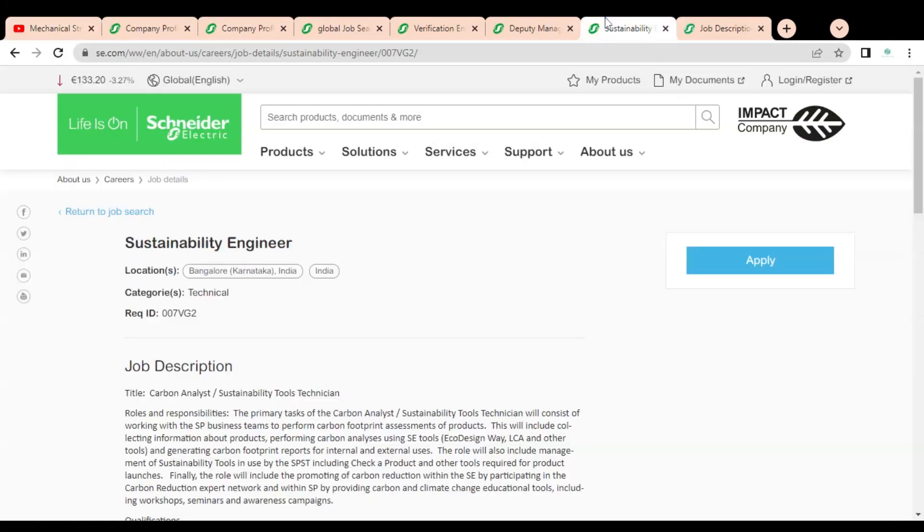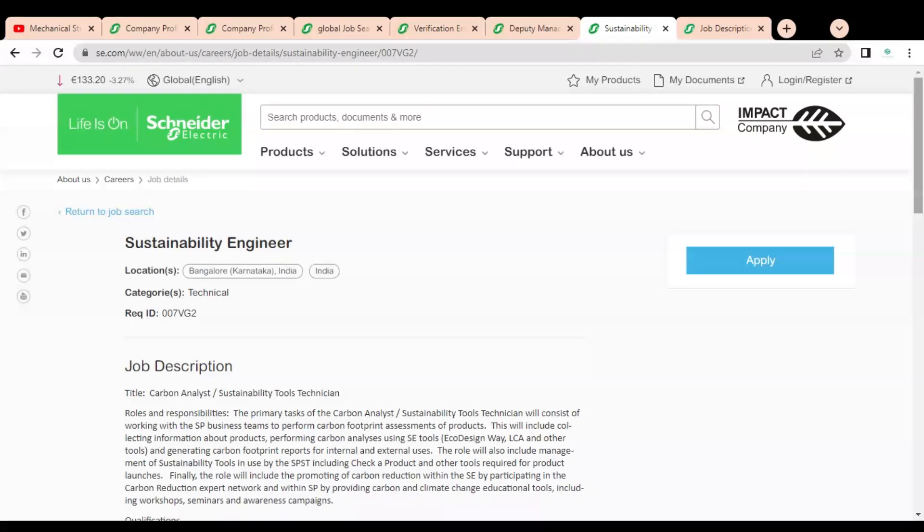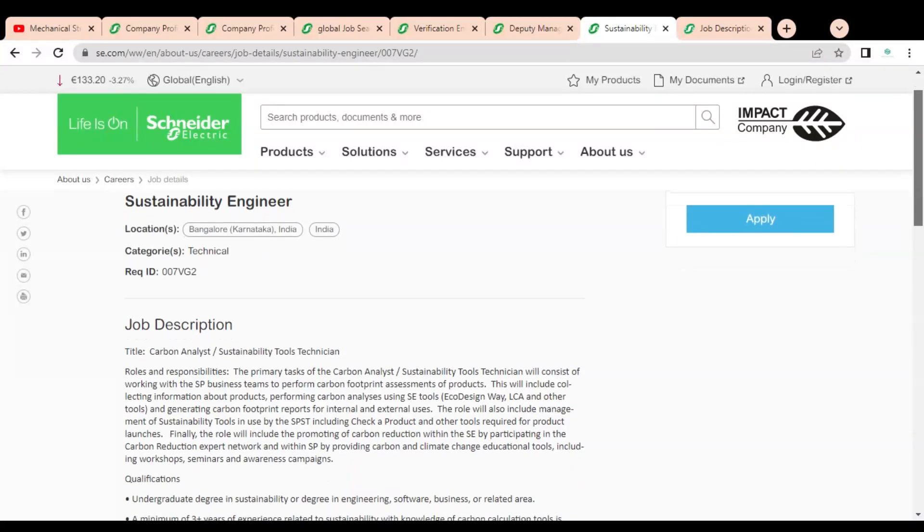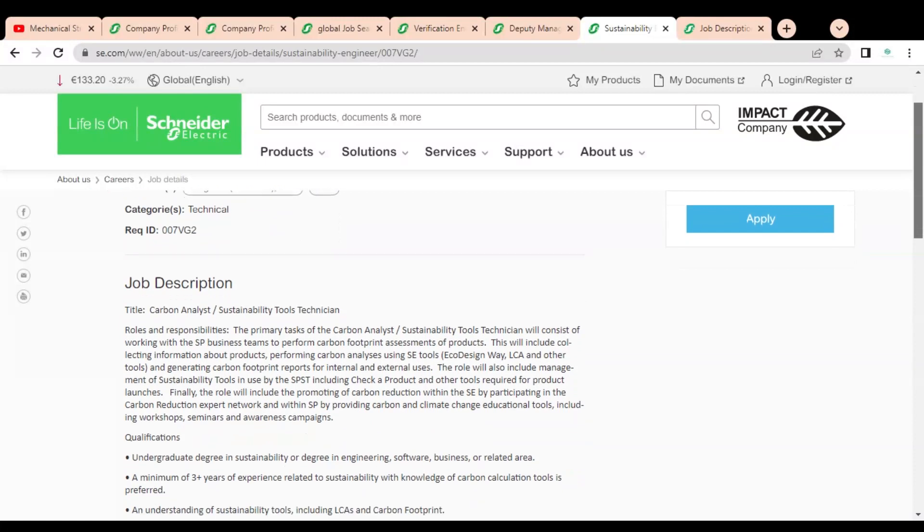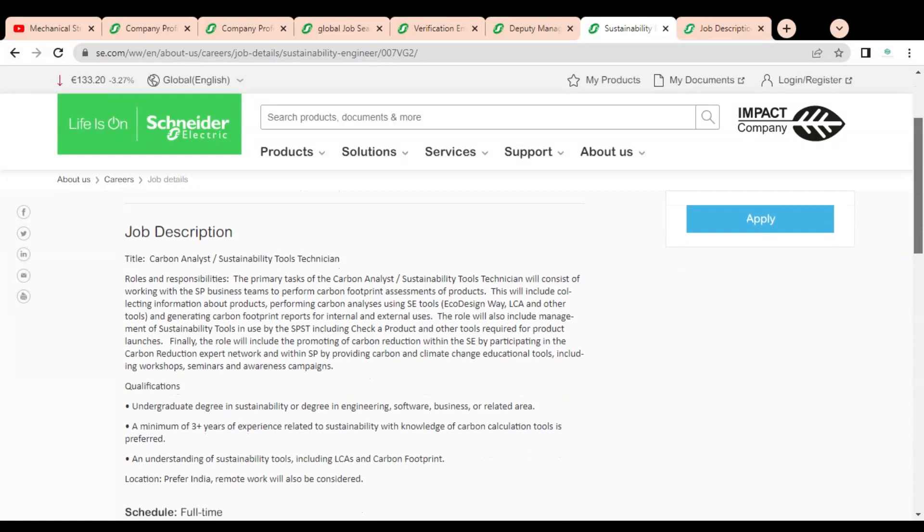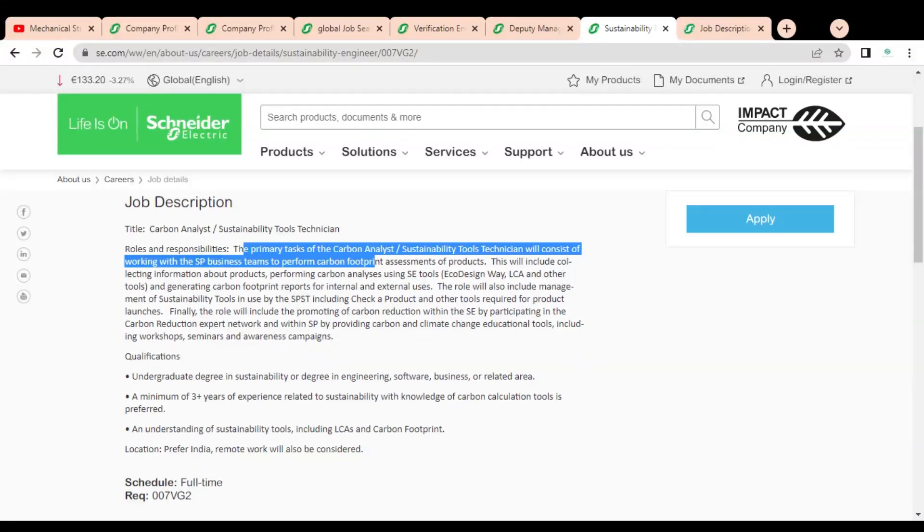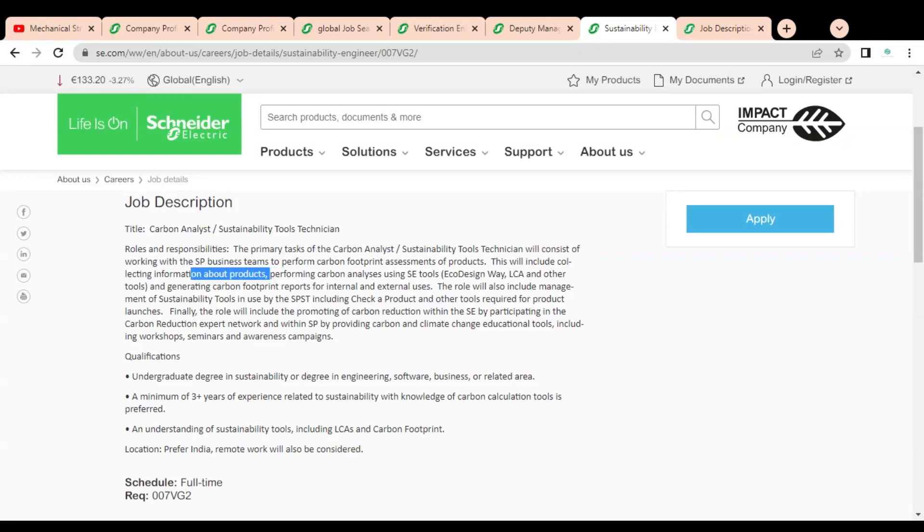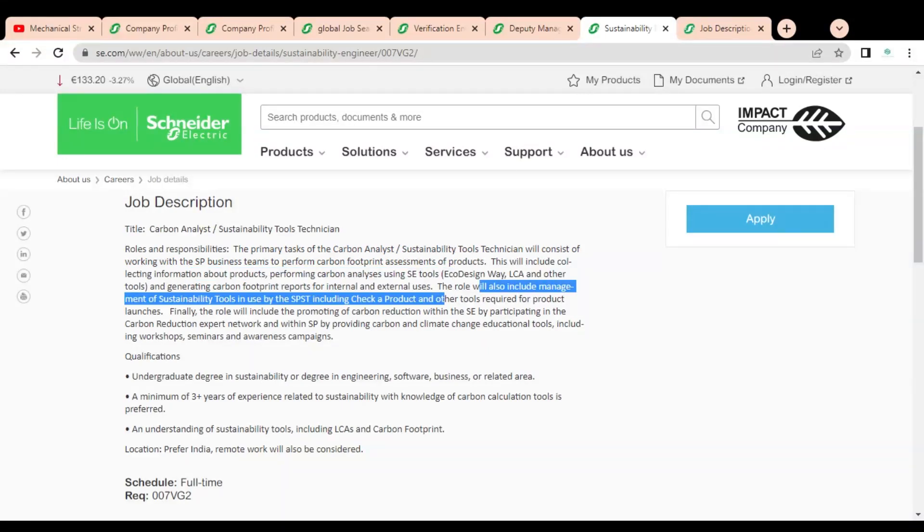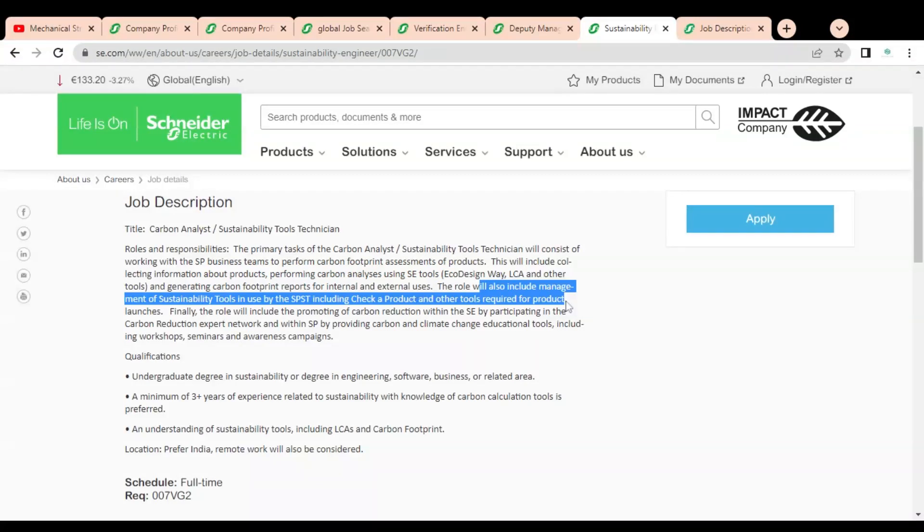Let's check the third job opportunity, that is sustainability engineer. Here you can see the job description is given. Roles and responsibilities are given like primary task on carbon analyst, tools technician will consist of working with SP business teams, you have to do information about products performing carbon analysis using software engine tools. This role will also include management of sustainability tools used by SP, CT, ST, including check of product and other tools required.